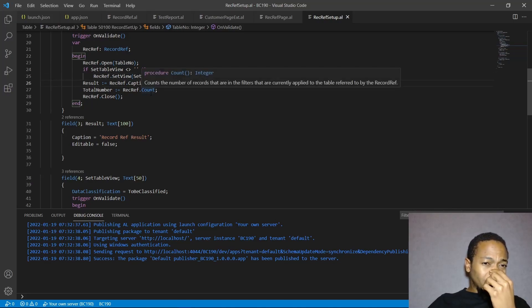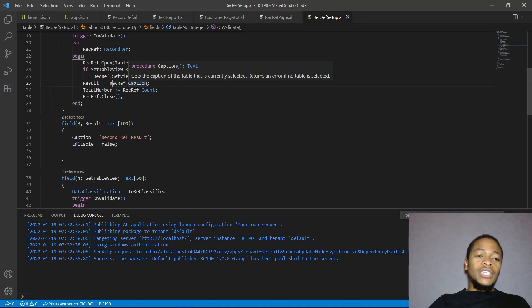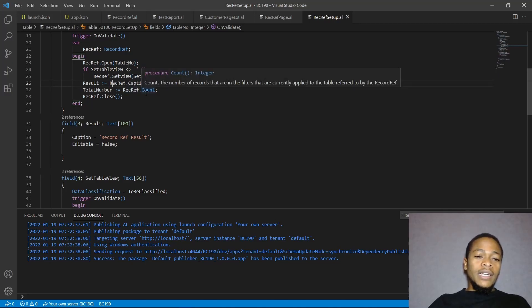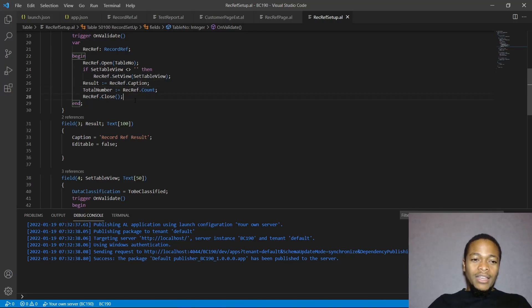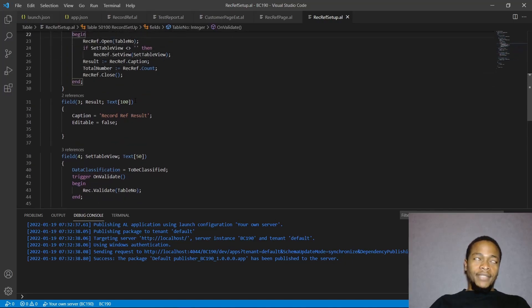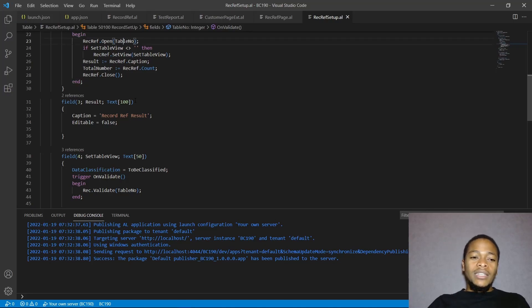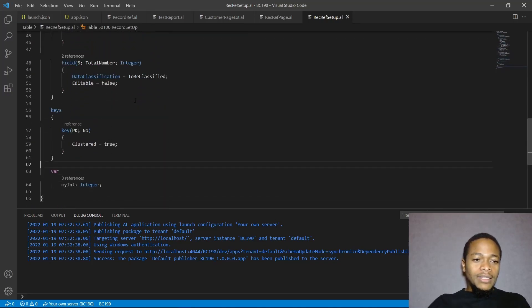We have several RecordRef functions. RecordRef.Caption will give us a reference to the exact caption of the table we are using, and Count gives us the number of records in that table. What's remaining is adding a link to all the records within the filter that we'll get using that RecordRef. Let's add one extra field to this table.